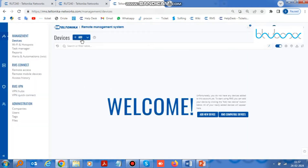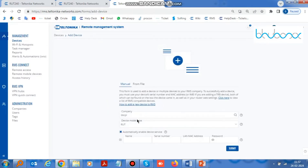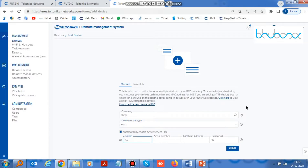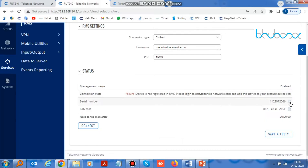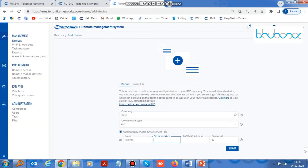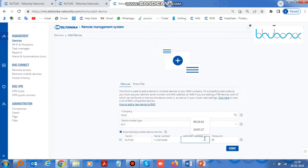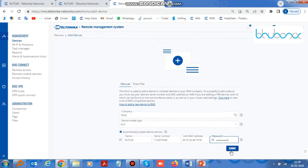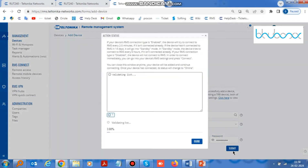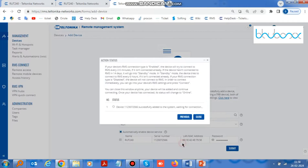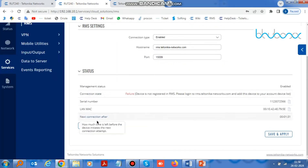After logging in to RMS, you have to add your device, which is RUT240. Click on Add. After that, fill in all the information of RUT240 and click on the Submit button. Click on Next, then go to RUT240 and click on the Connect button.